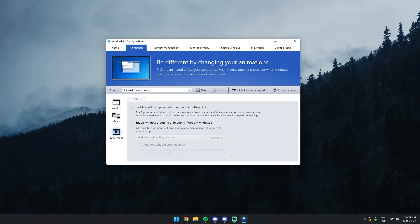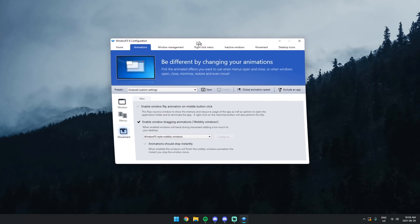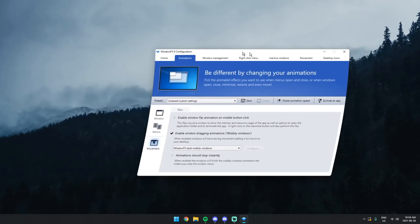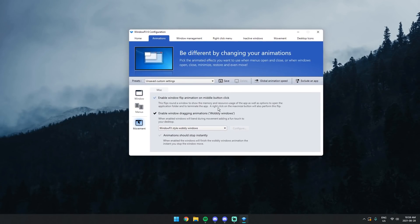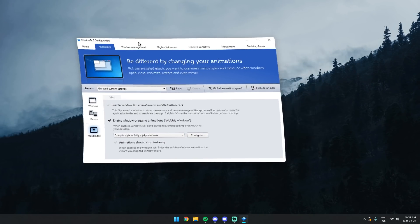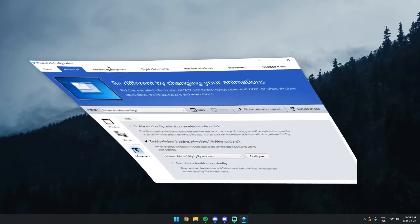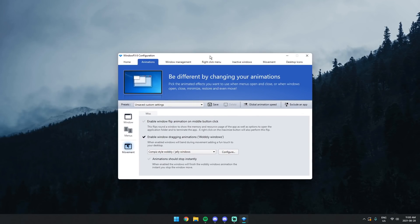Now, Movement — this is where it gets really spicy. In Movement, if you click on Enable Window Dragging Animations, called Wobbly Windows — oh, this is beautiful. Watch this. Holy moly, it'll make your Windows wobbly. Obviously it'll have some visual weirdness, especially with Windows 11. You have Compiz-style wobbly jelly Windows and Windows FX-style. I'm going to do Compiz — and oh, it's even more wobbly. If your grandma's trying to read the computer and you don't want her to, there you go. She can't read anything.